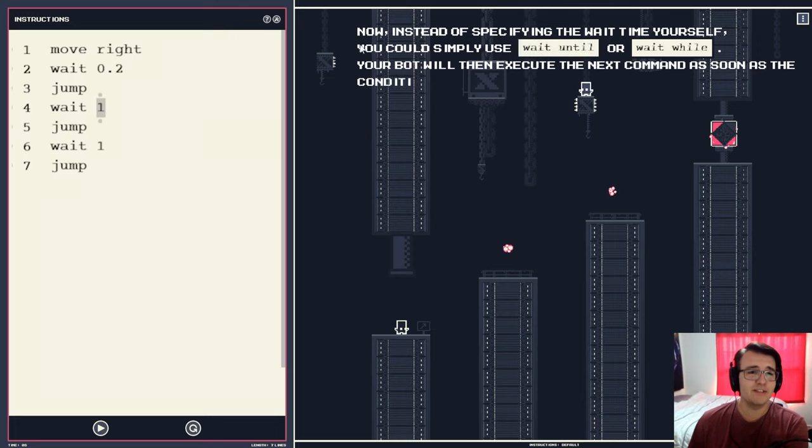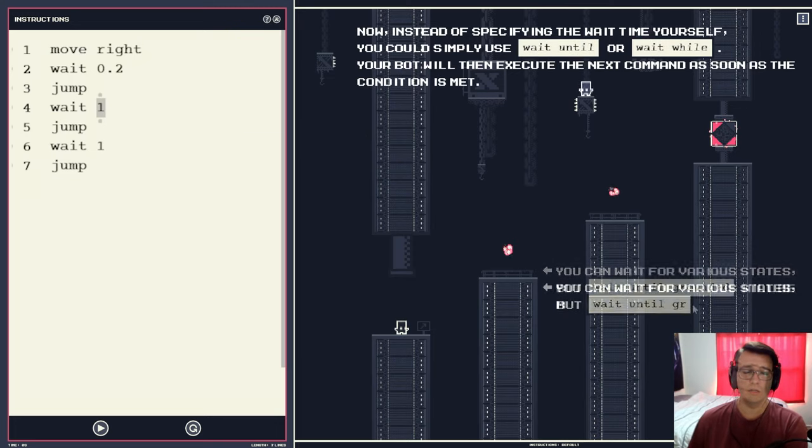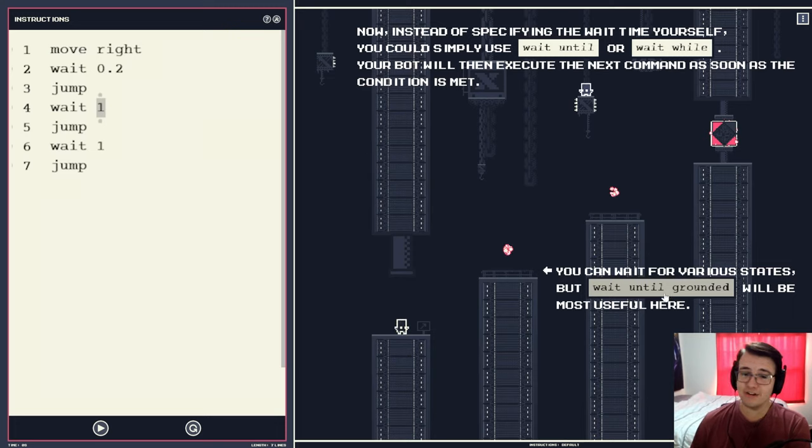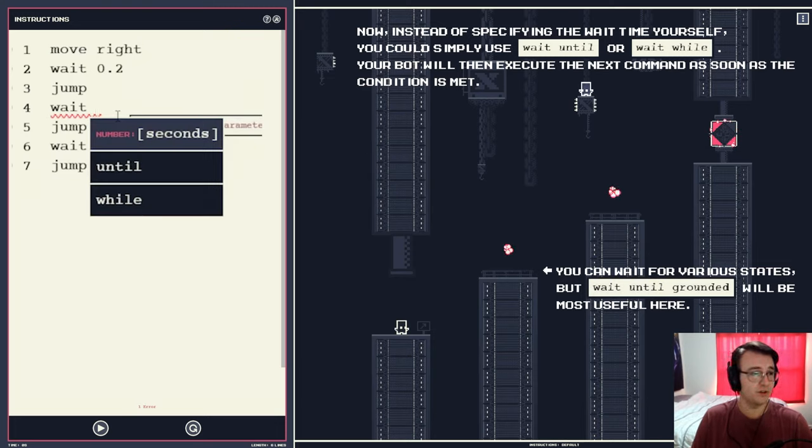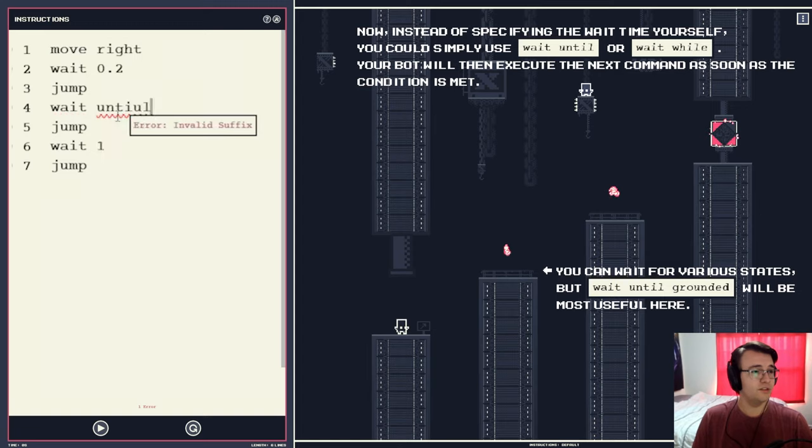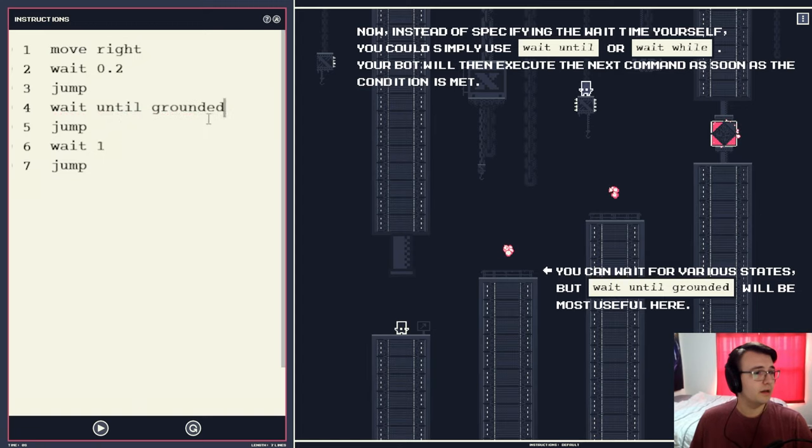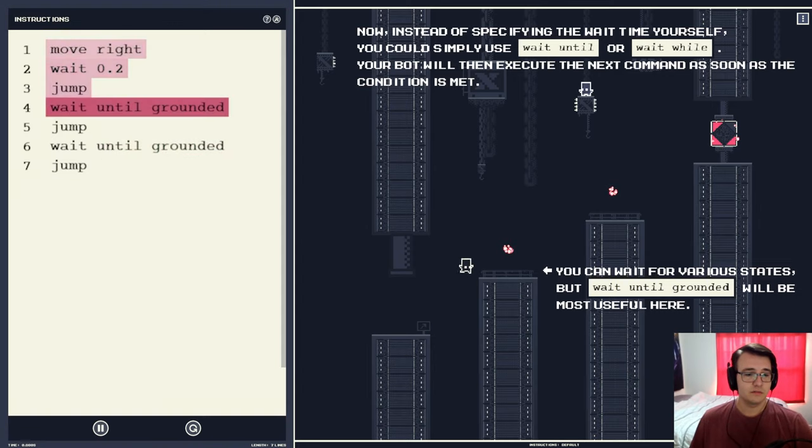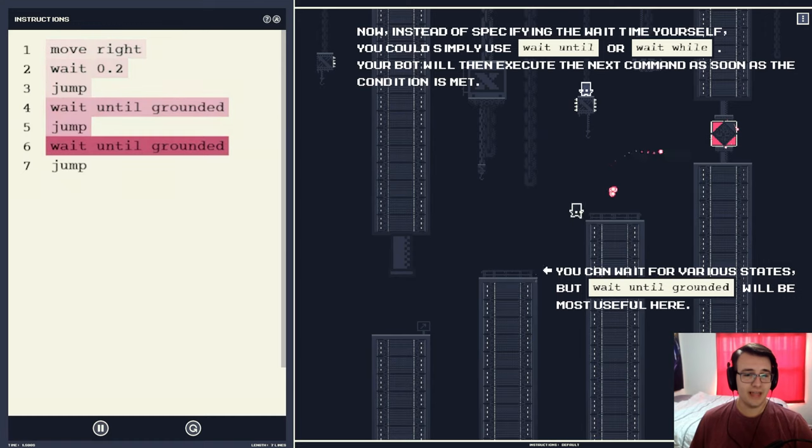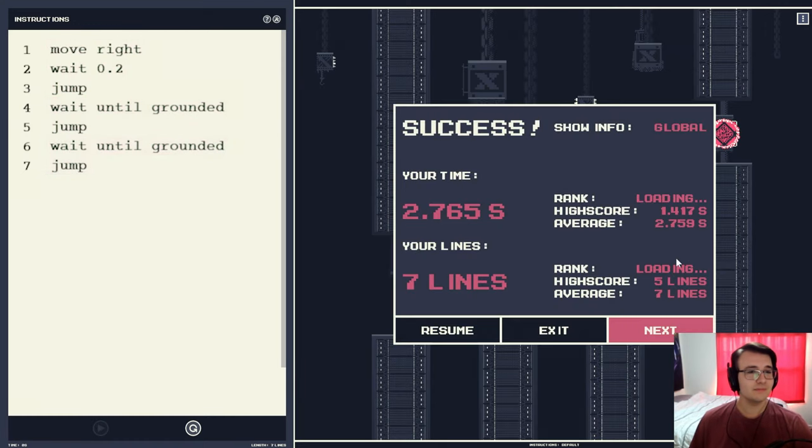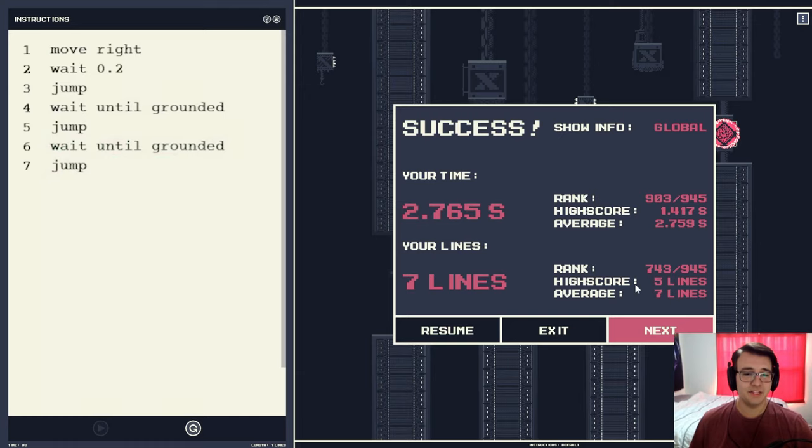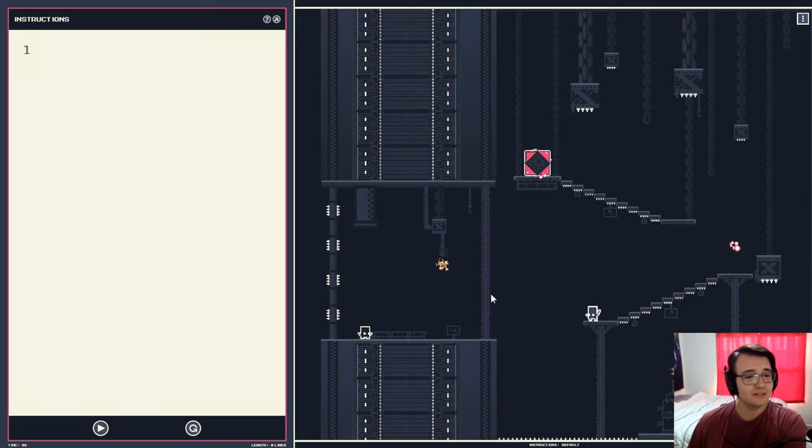Instead of specifying the wait time yourself, you could use wait until or wait while. You could wait for various states, but wait until grounded will be the most useful here. Yeah, that is useful. Wait until grounded. And then can I copy paste in this game? Yes, I can. Very nice. All right, so it lands and then jumps and then jumps. Very cool. Learning the mechanics. People did this in five lines. That's pretty sweet. Still not faster than average. You hate to see it.